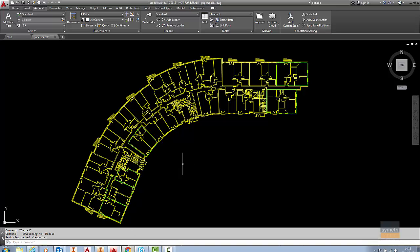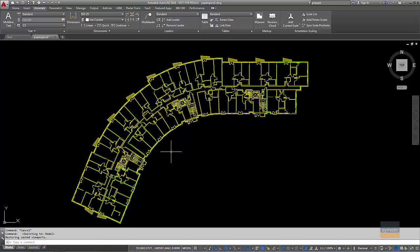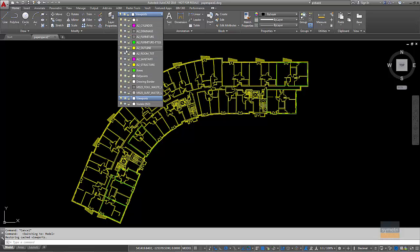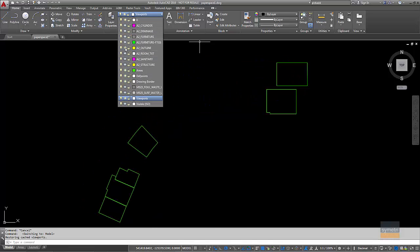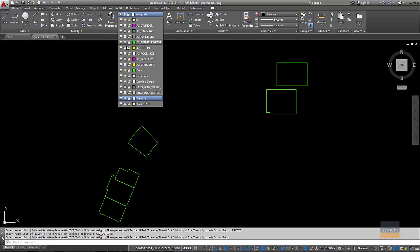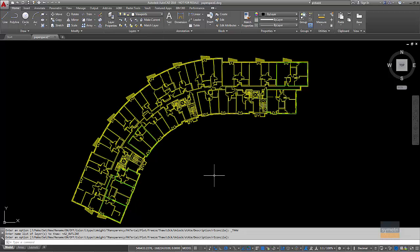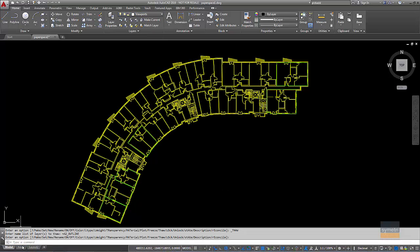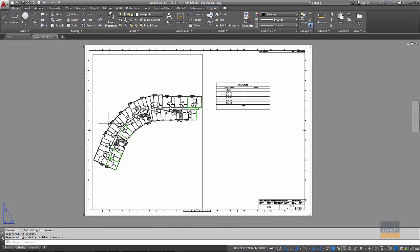So as you can see from this drawing that I've got here, a simple building, and what I've done, I haven't done all of them, but if I just turn the yellow layer off, as you can see I've just traced around some of the areas there. I'll just put that layer back on and I'll switch across to my layout tab that I've got here.